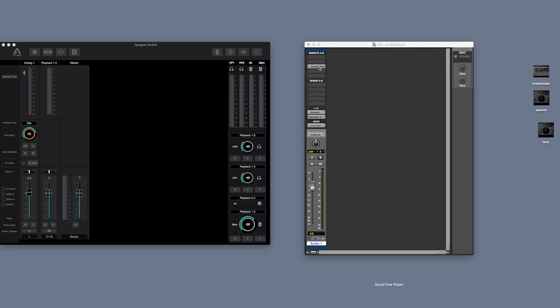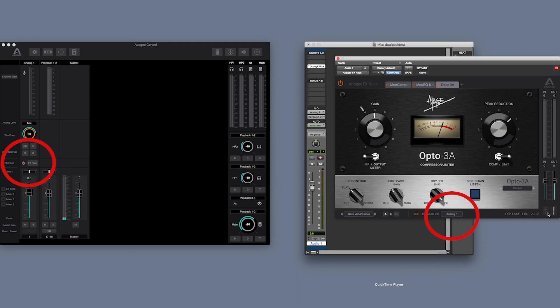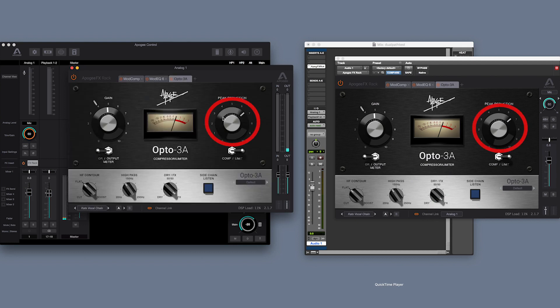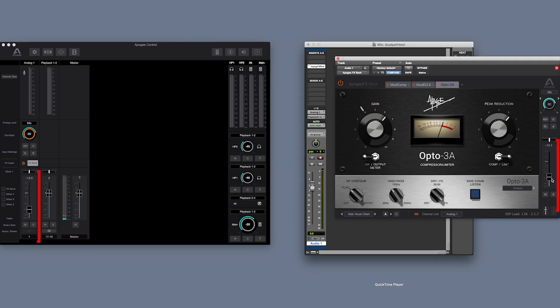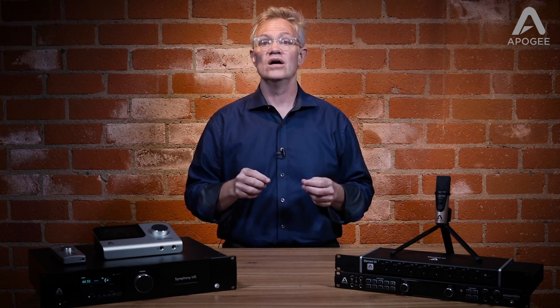For demonstration purposes, I'll open both mixers and show what happens when I open an FX rack in Pro Tools, then link it to an Apigee Control hardware input. A parallel FX rack is automatically opened in the Apigee Control mixer, and my plug-in, mic preamp, fader, and pan settings are all automatically and transparently mirrored between the mixers. Once you've seen this, you realize there's really no reason to even open Apigee Control — everything's accessible from the one Pro Tools window.